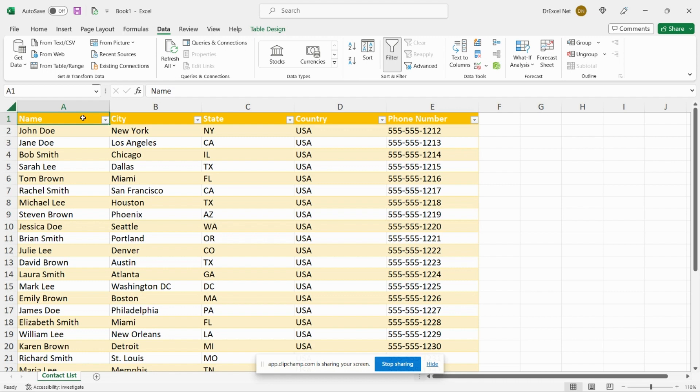In today's video I'm going to show you how to automatically randomize data in Excel using Power Query. Now whether you're running a survey, a lottery, doing some testing, or simply deciding who to invite to your wedding, there are many reasons why you would want to randomize data in Excel.